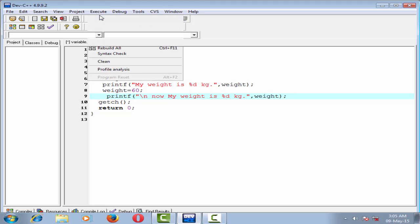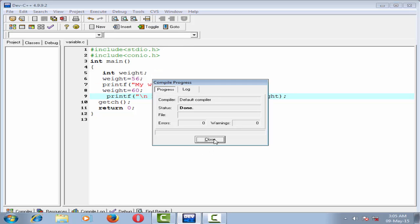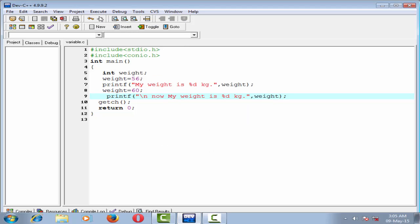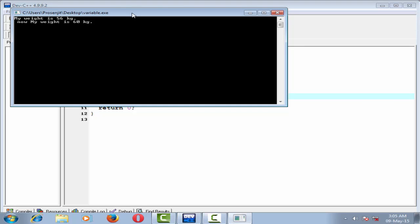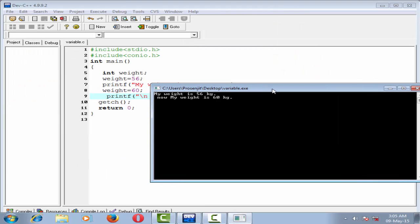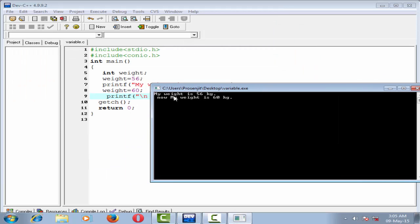Compile it, done. Let's run it. See here, in the first case my weight is 56 kg, but now my weight is 60 kg.